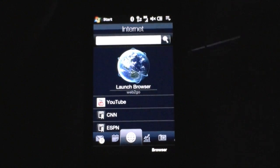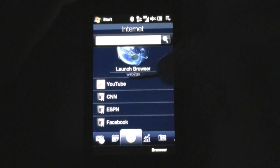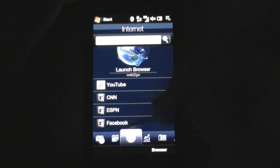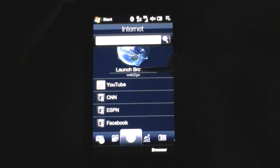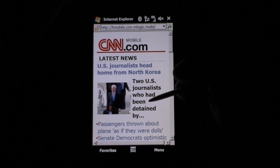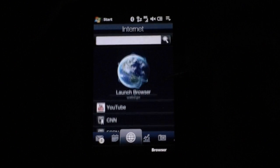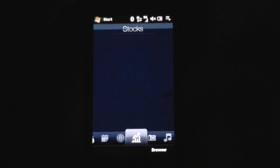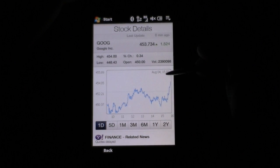Next is the internet tab. Now with the European version I believe this goes to Opera as the default, but this one goes to Internet Explorer. You also have a link to YouTube and three bookmarks here. I haven't figured out a way to add my own bookmarks that doesn't take them from Internet Explorer. If I click on them it's going to open Internet Explorer, which defaults to the mobile view. We also have a search bar up there, which is good.